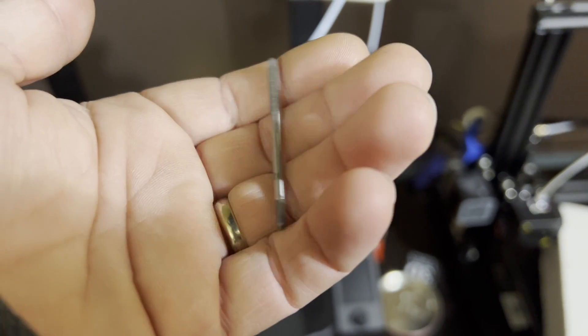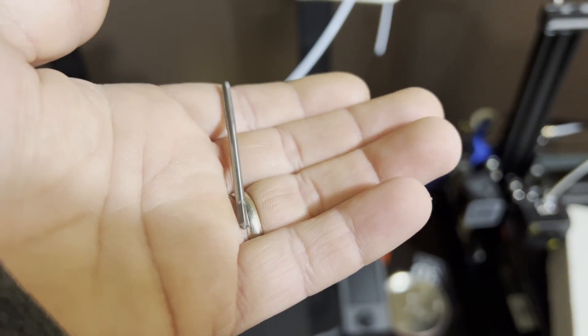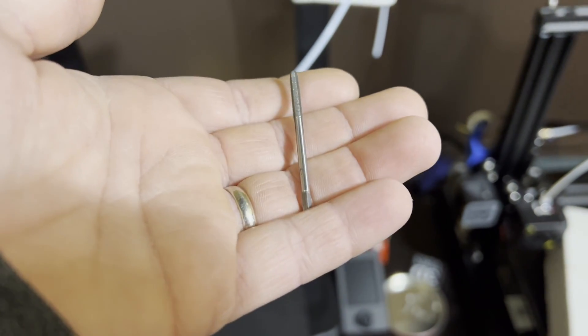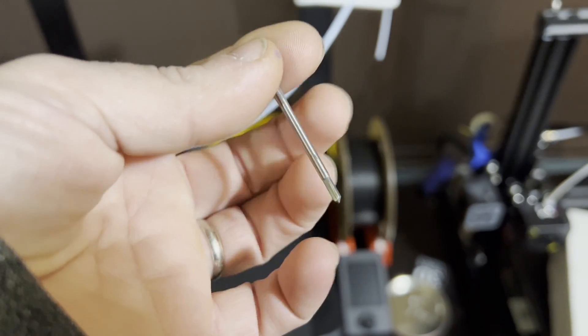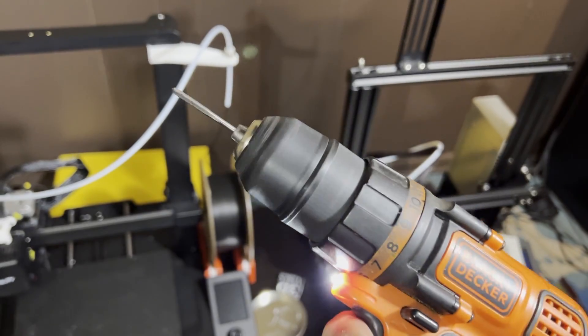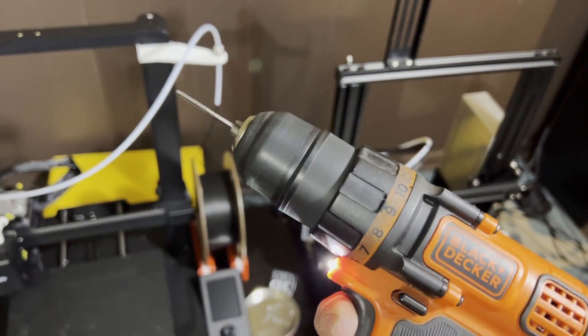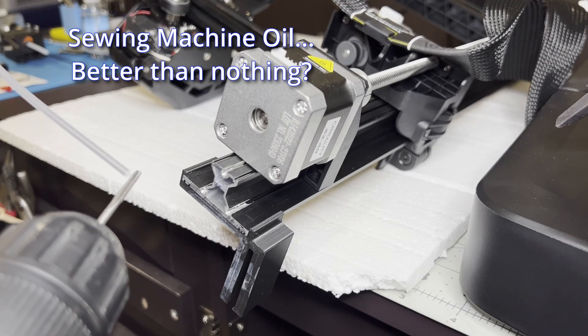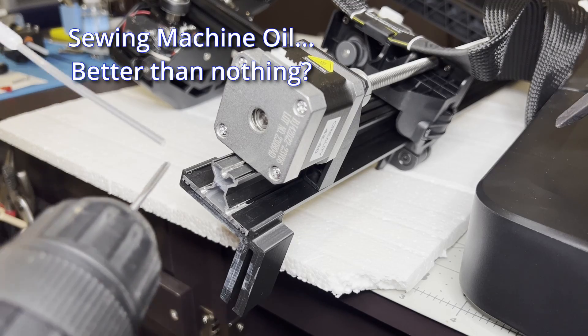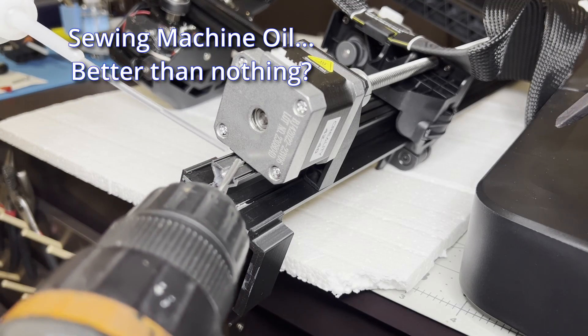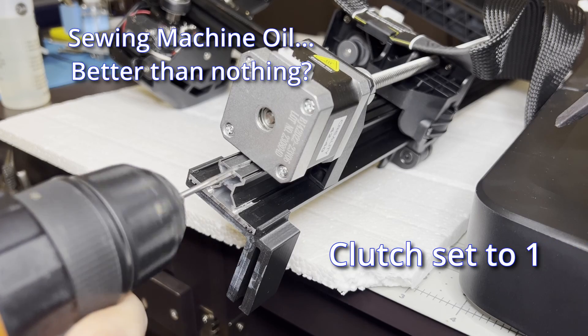I decided to re-tap the threads, but my M3 bit was too small for the tap wrenches I could find, so I went with the power drill. Here, I just make sure everything's oiled up, and I go really slow.